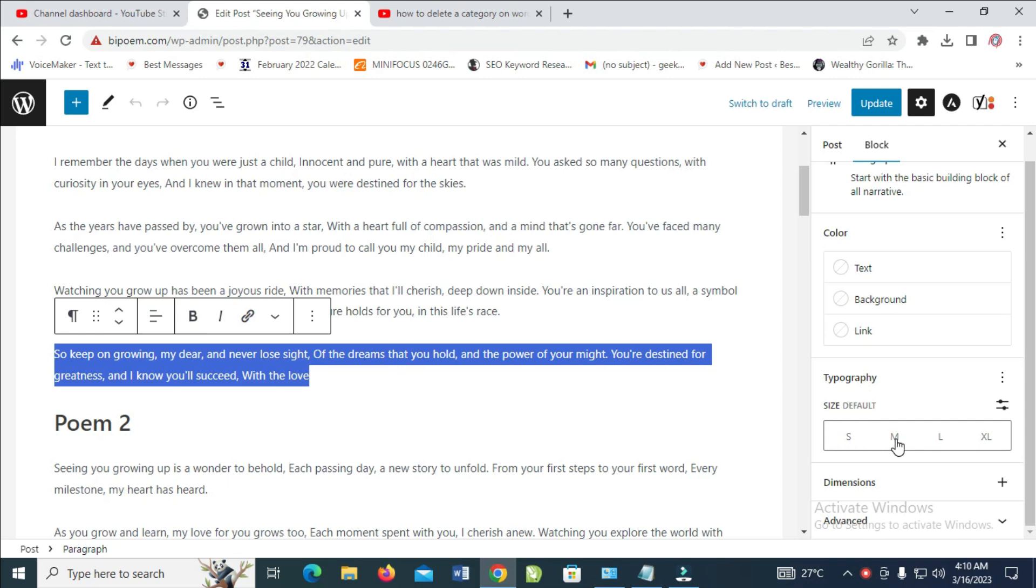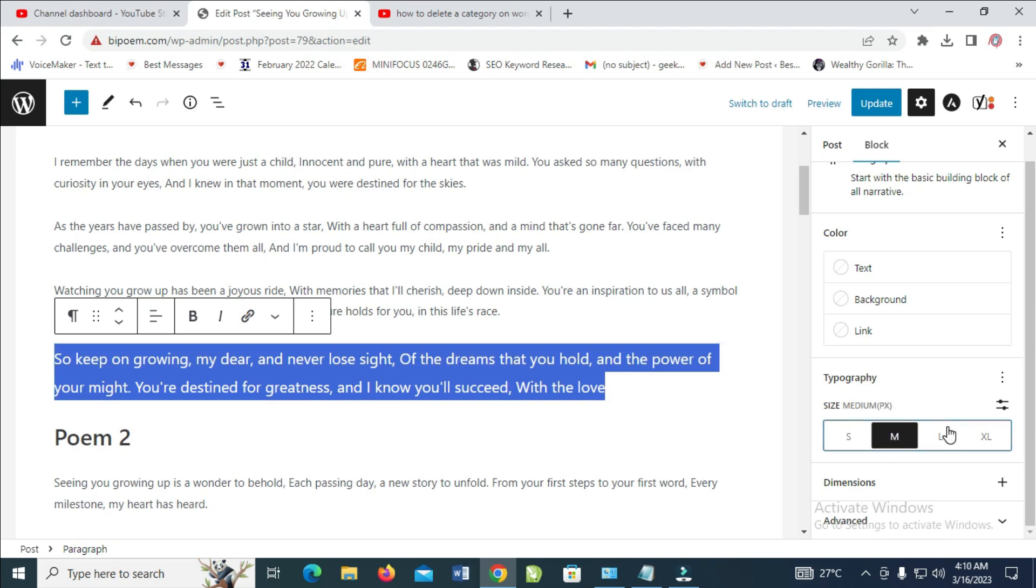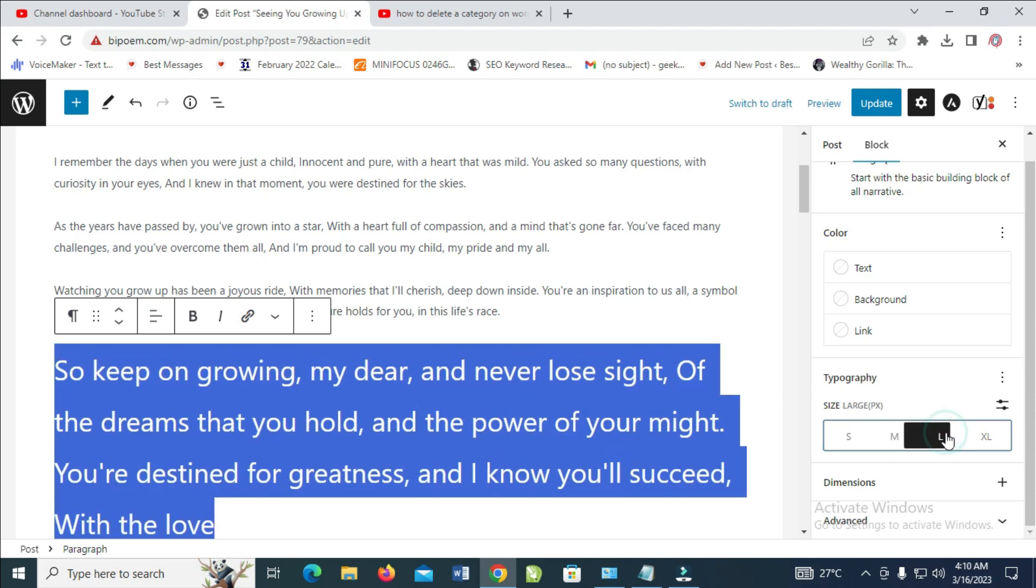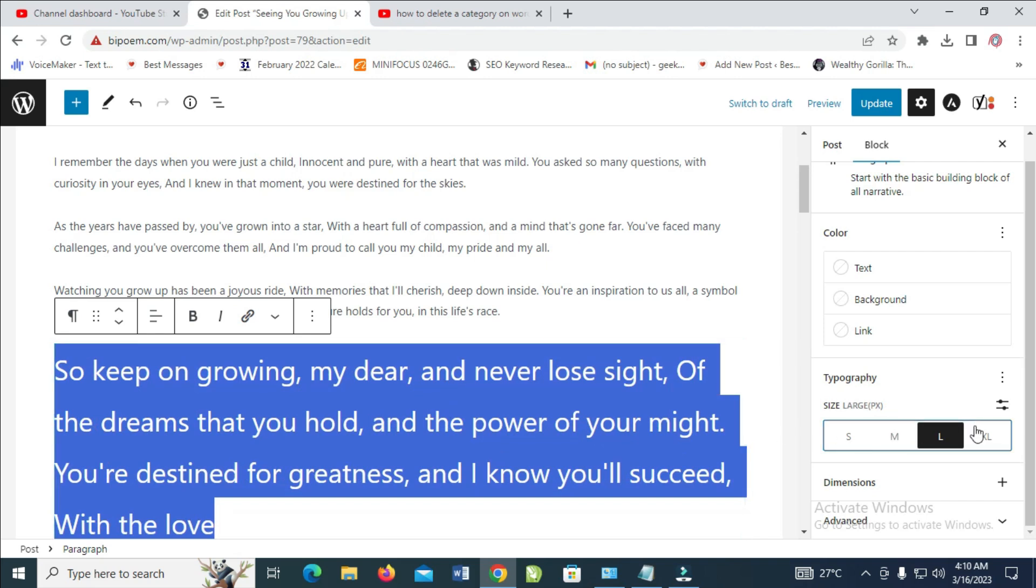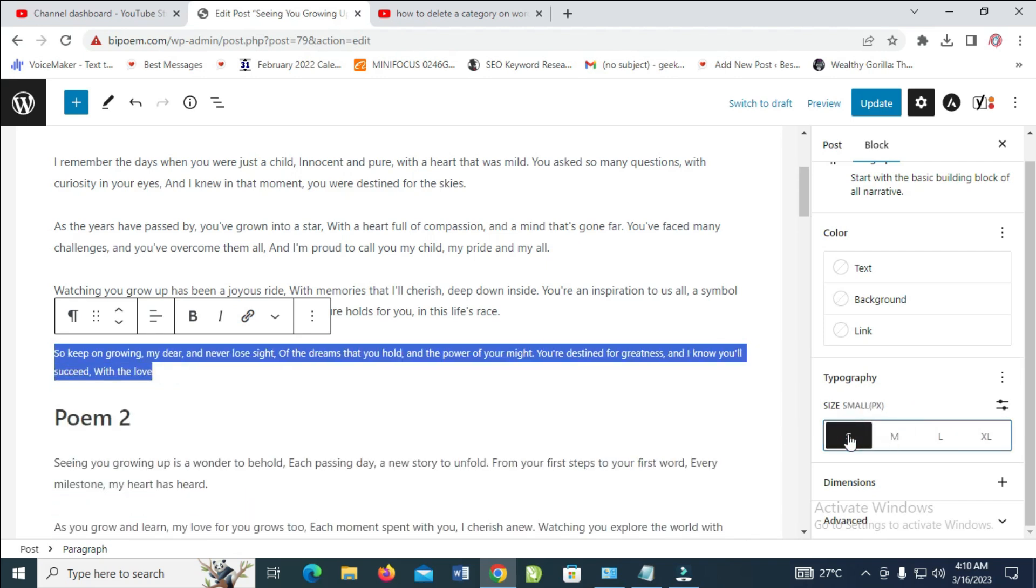Let's select medium - as you can see, it has been changed. Let's select large - as you can see, it has been changed. Let's select extra large, and small. As you can see, it changes to any one of your choice.